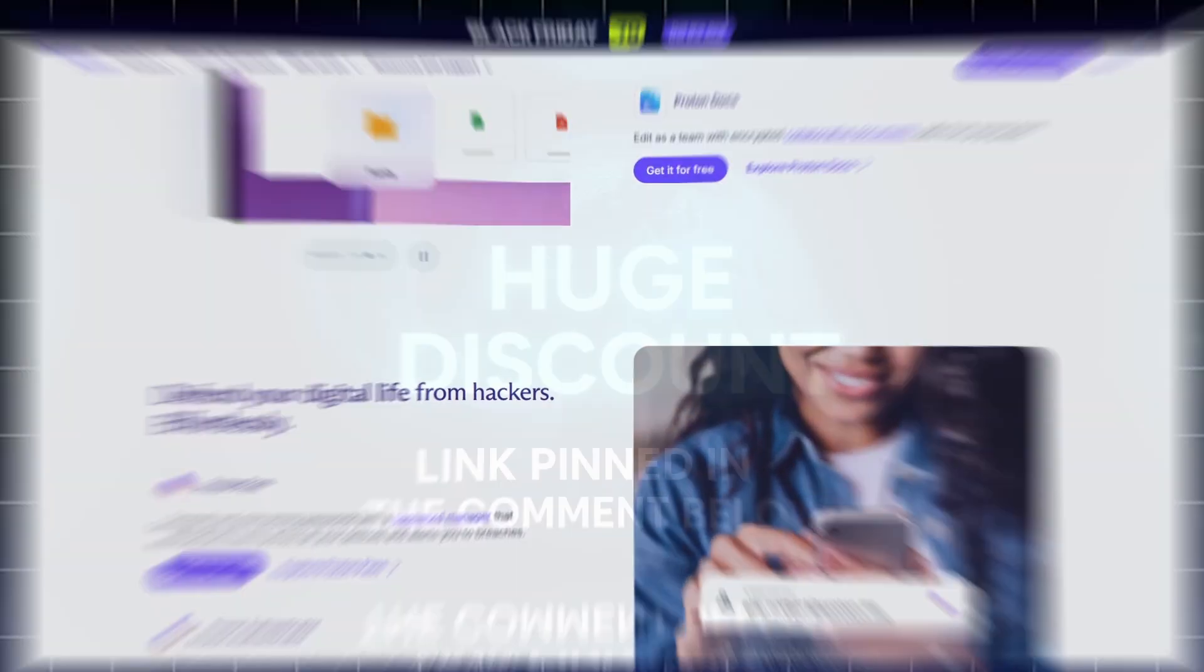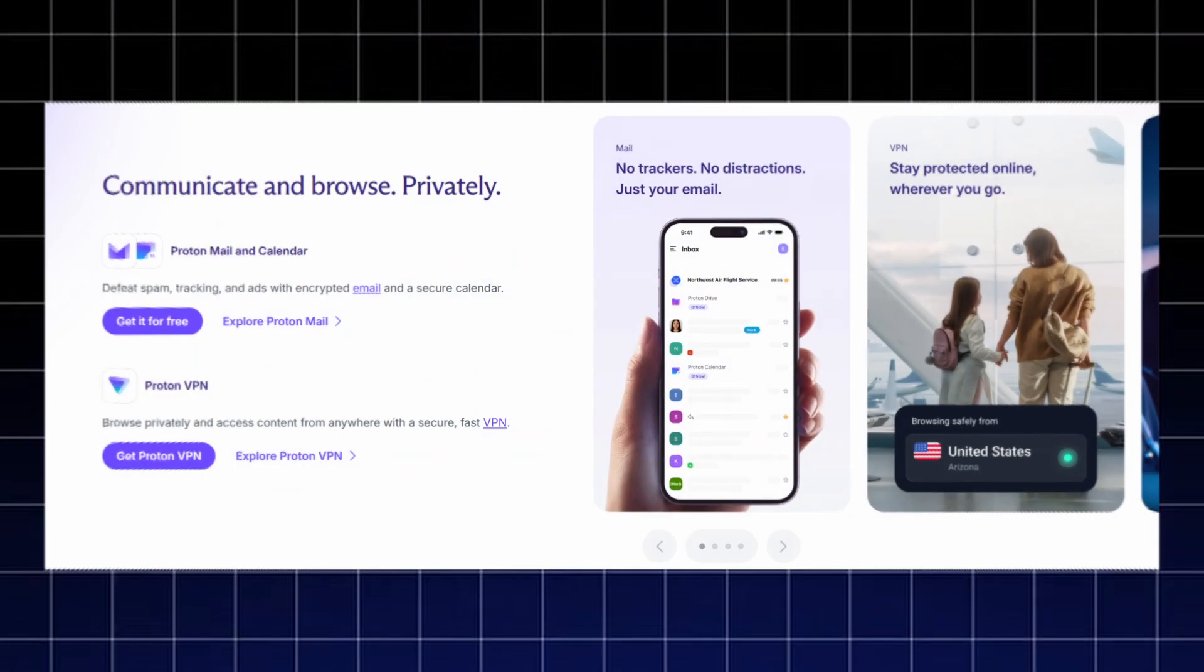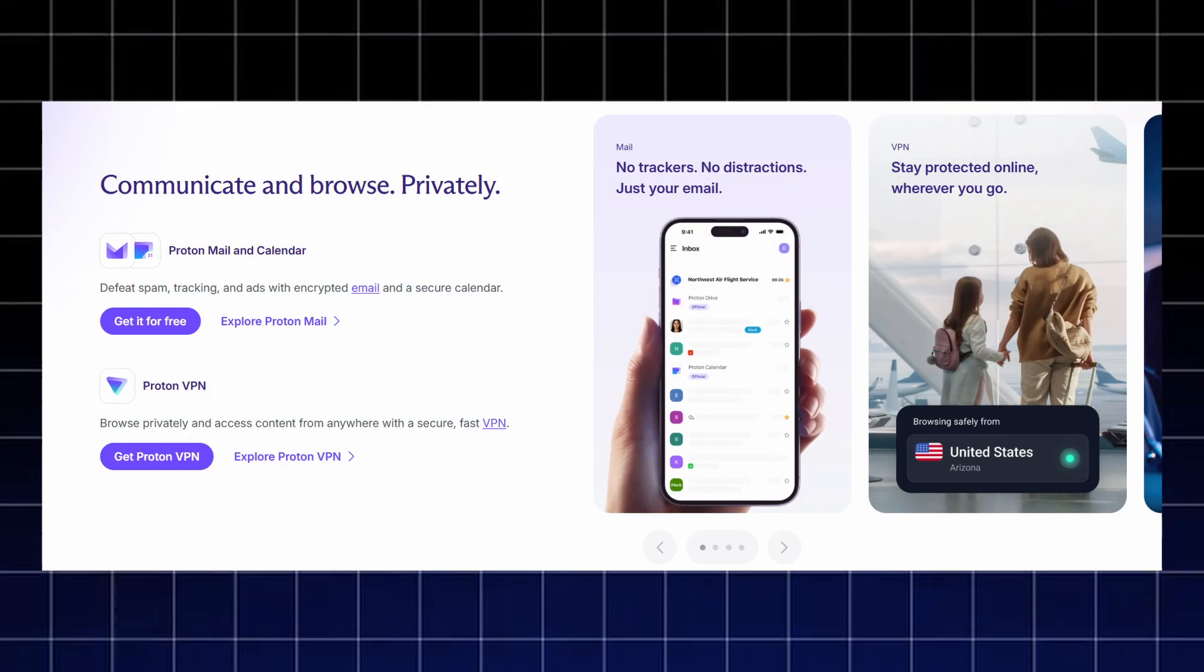There's also a special Proton discount available right now. Check the pinned link below to grab it and upgrade your privacy setup.